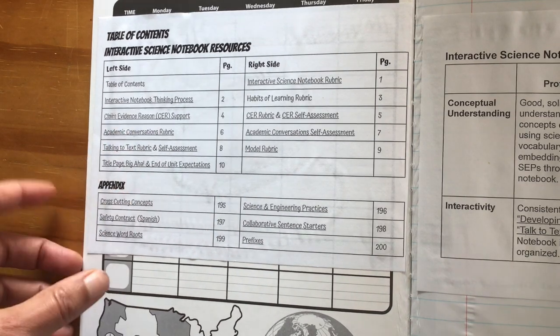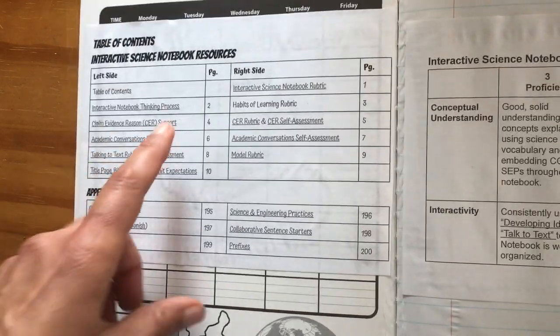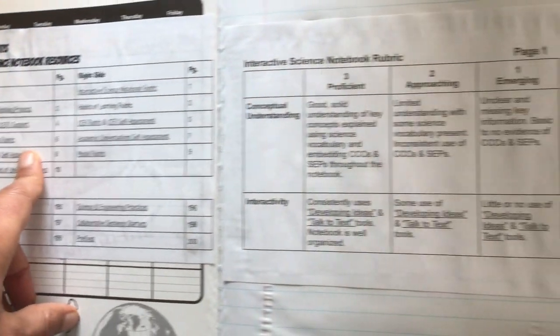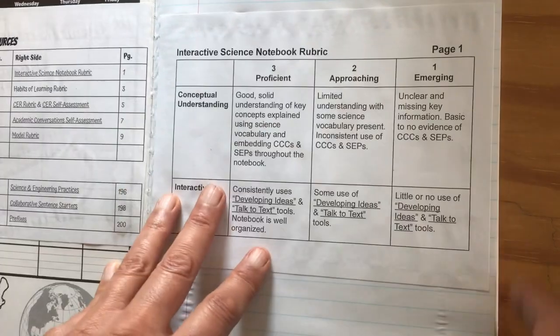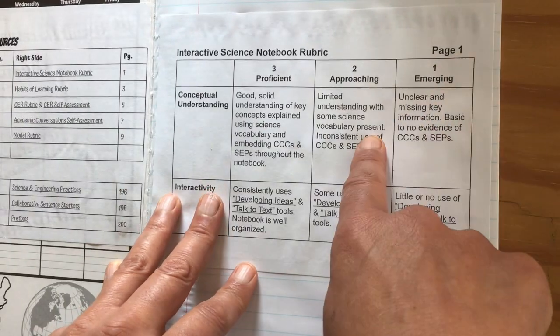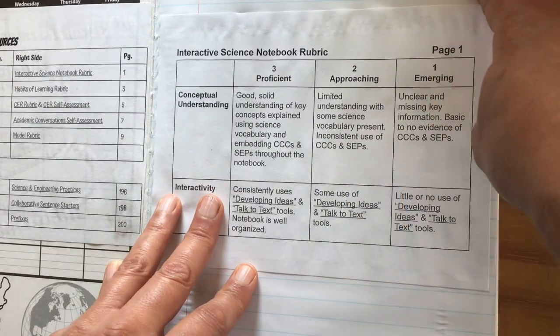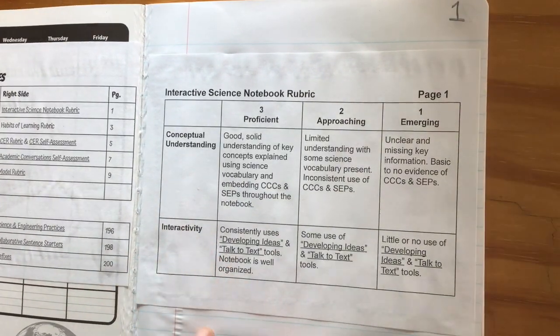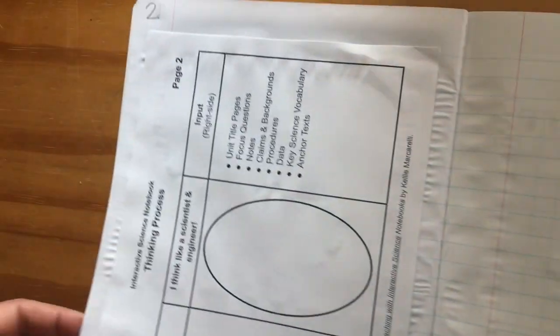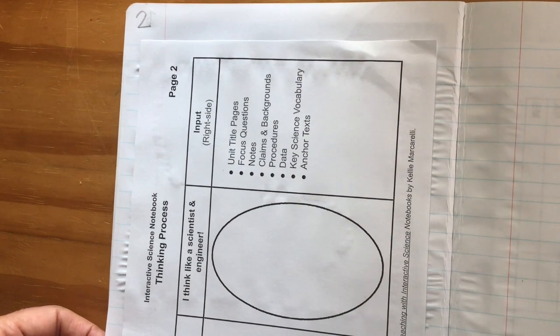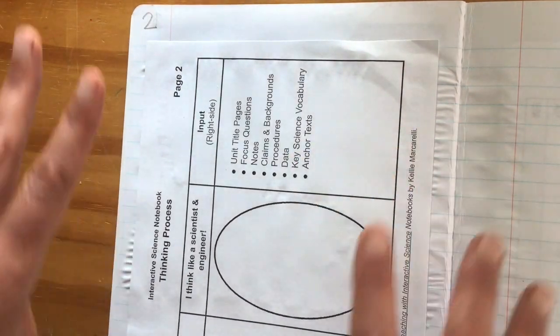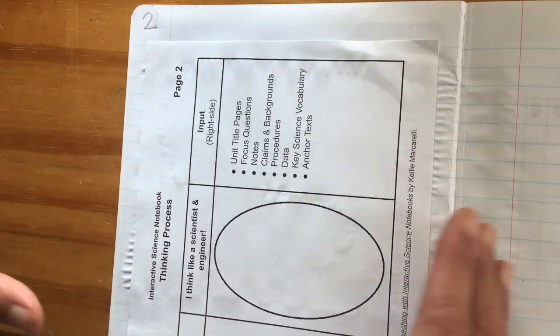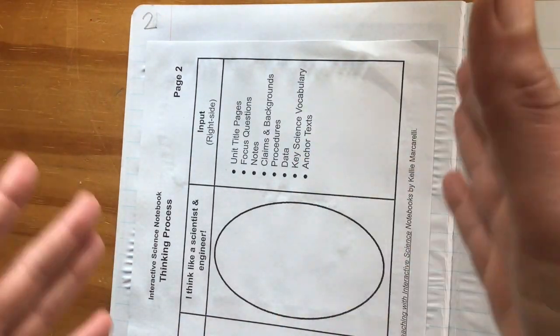You're going to have all of these printed out. These are the first things that you're going to glue in and just kind of go through. Here's page number one, it gets glued in on page one, page two. You can see how this one doesn't fit the other way, so I had to rotate it.